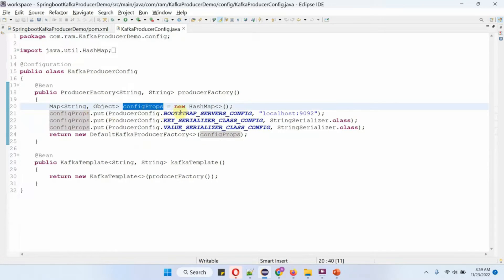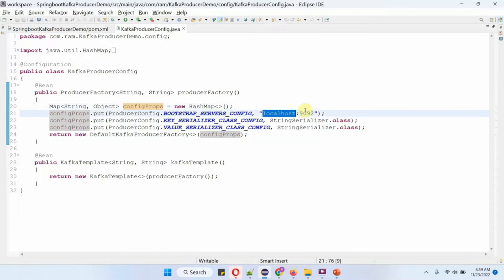The first configuration is bootstrap server config, which is the Kafka server IP address and port number. The second is key serializer class config, and the third is value serializer class config. Inside the Kafka template method I am creating a Kafka template object and in the constructor I am passing the producer factory object.